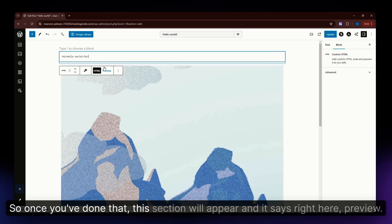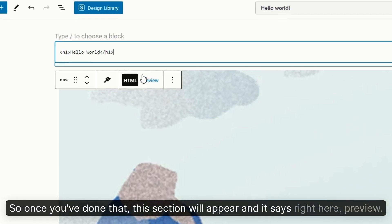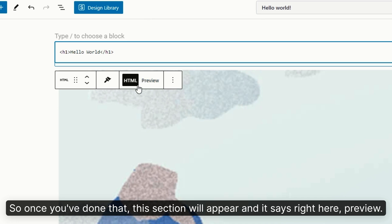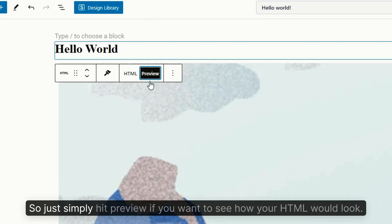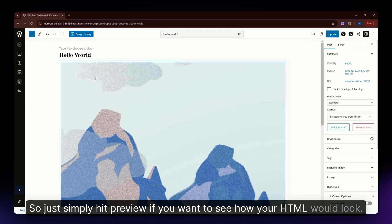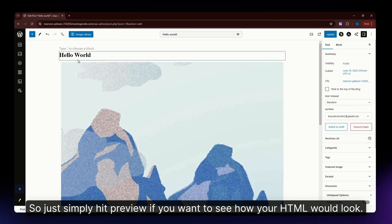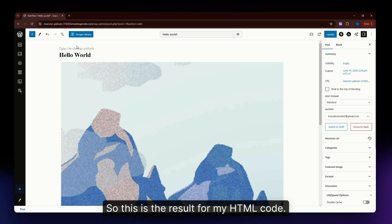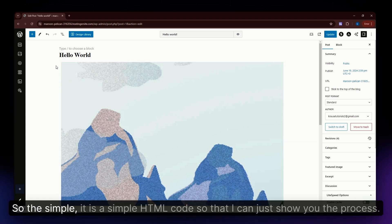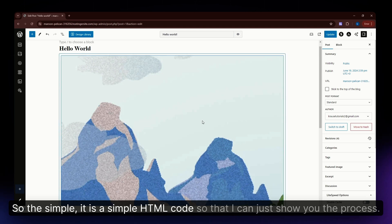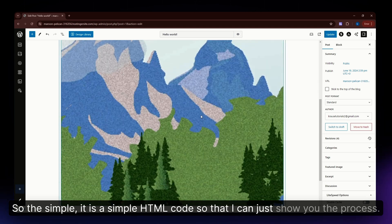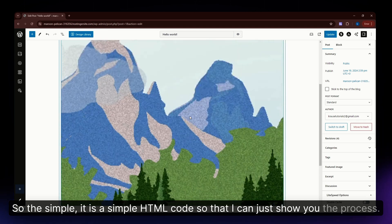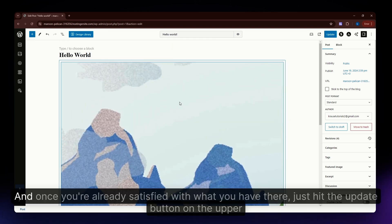When you've done that, this section will appear. It says preview right here. Simply hit preview if you want to see how your HTML will look. This is the result for my HTML code. It's a simple HTML code so I can show you the process.